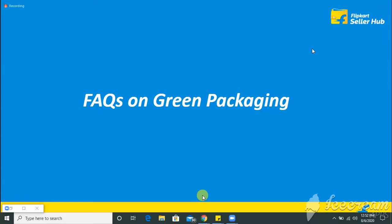When do we have to start using? Garima, if you are a seller from Maharashtra, you have to start being compliant as soon as possible. If you are not a seller from Maharashtra, for all your orders which are going to Maharashtra, you have to use green packaging material. Regarding the timeline, we have already implemented it for few hubs. We will finish the implementation for all the hubs by 18th of August.